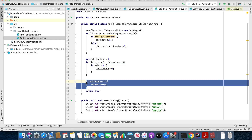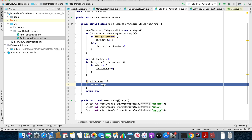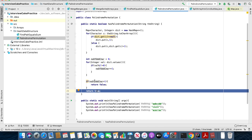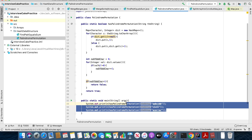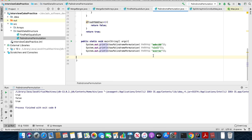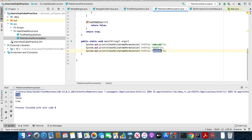If there are more than one characters whose count is odd, I am returning false; otherwise I am returning true. I am invoking this method on a couple of examples. Let's run this program. We can see that for the first example it has returned true, for the second it has returned false, and for the third it has returned true.